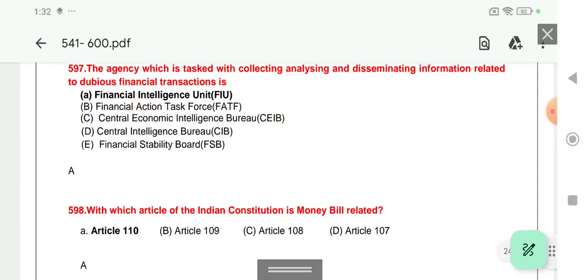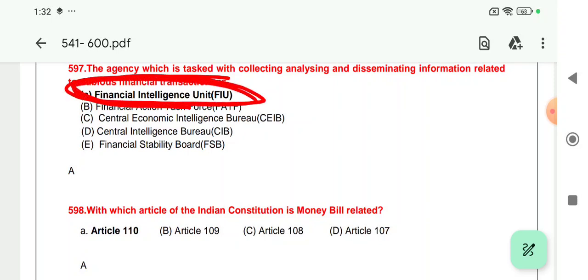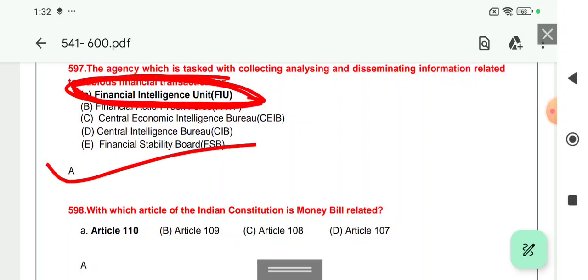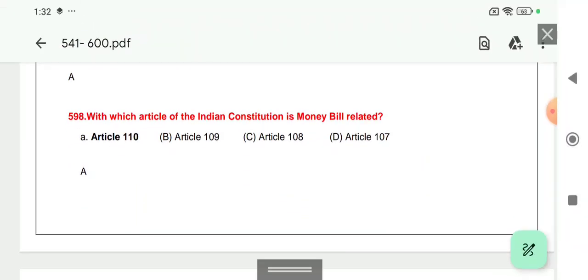Question 597: The agency tasked with collecting, analyzing, and disseminating information related to dubious financial instruments to combat financial money laundering — that is FIU-IND, Financial Intelligence Unit India. Its establishment in 2004 is important.